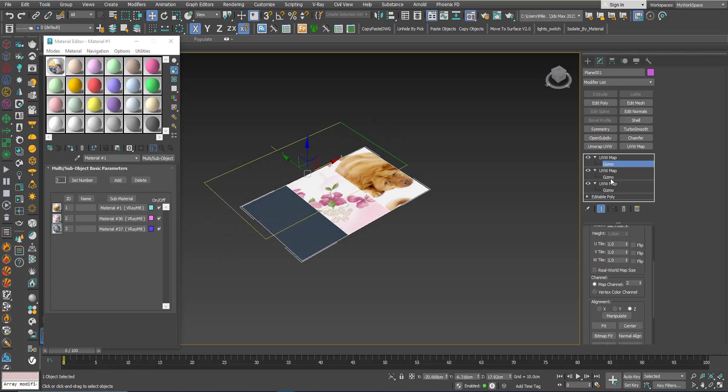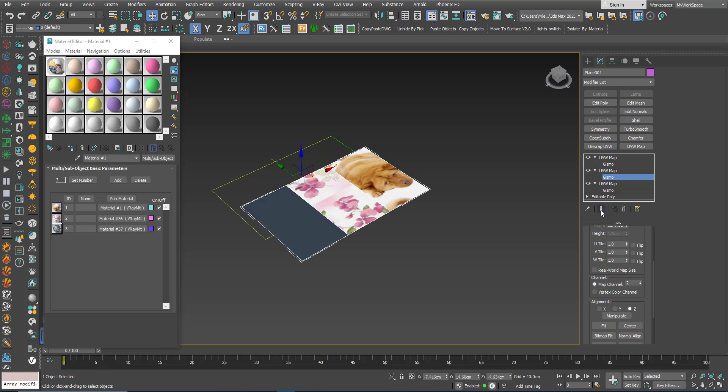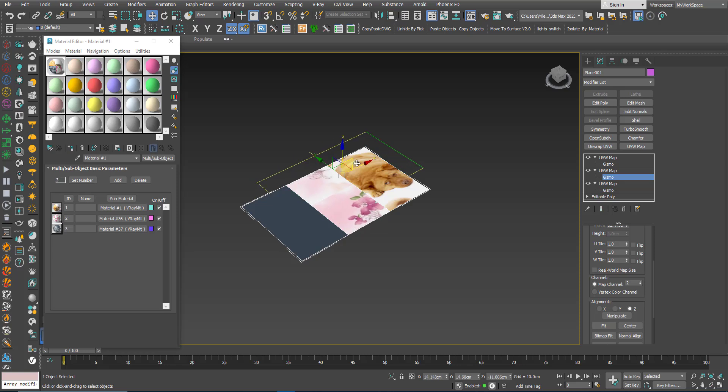Of course, unless you turn off this button here. So now this button here will give you the result of all the modifiers in the stack, starting from down up.